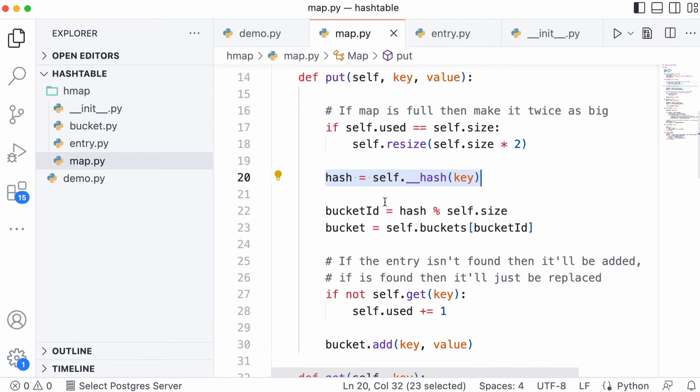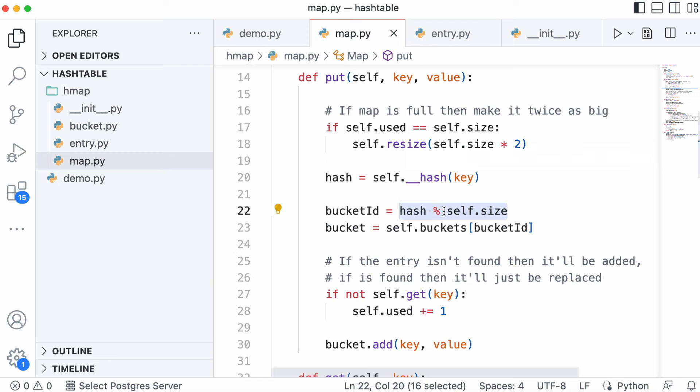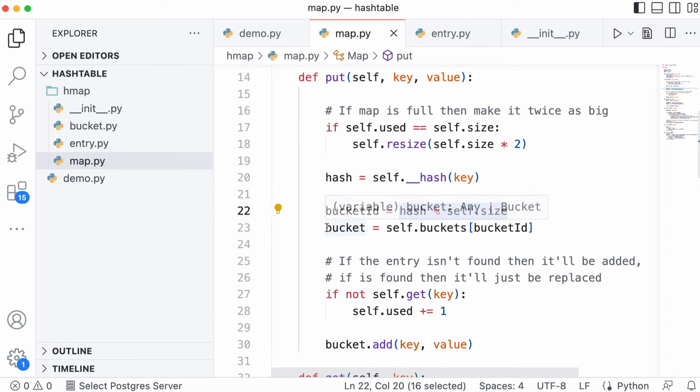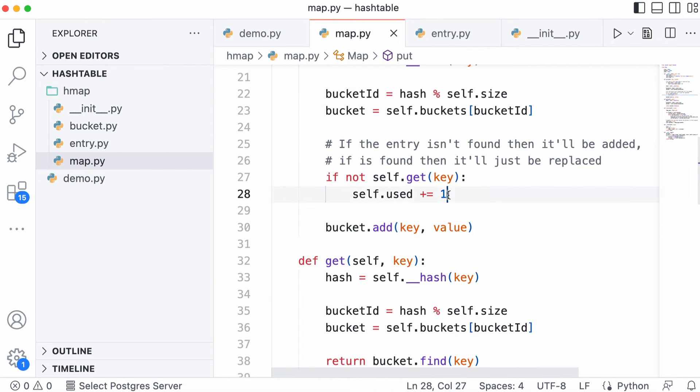After we've calculated the hash we divide it by the size of our hash table. That will restrict the range of our hash to be between zero and the number of buckets. Once we've figured out which bucket to use, we access that bucket. Down here we call bucket.add which adds the entry to the bucket. We also keep track of the number of buckets we've used, which tells us when to resize the hash table.